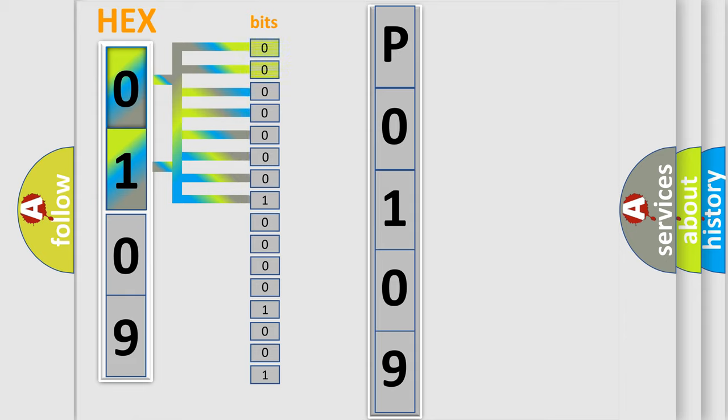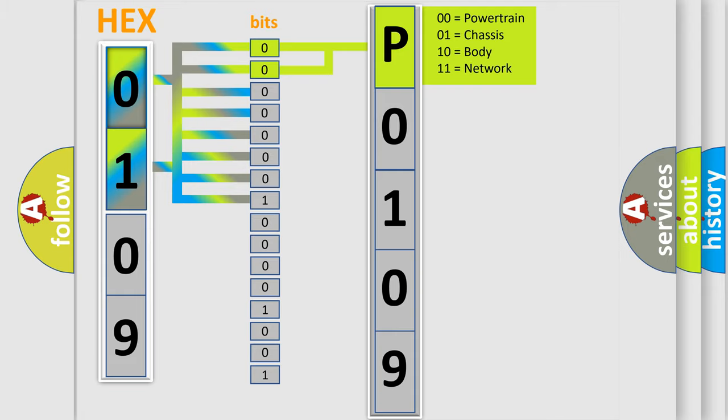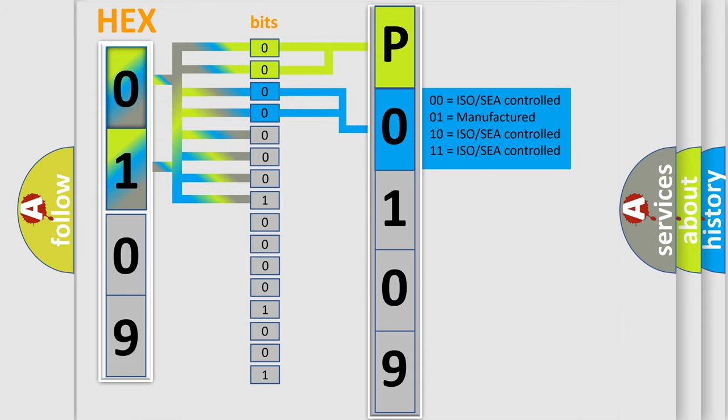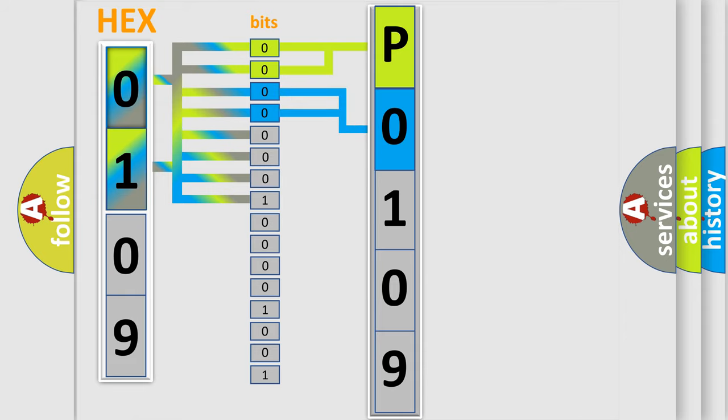By combining the first two bits, the basic character of the error code is expressed. The next two bits again determine the second character. The last bit styles of the first byte define the third character of the code.